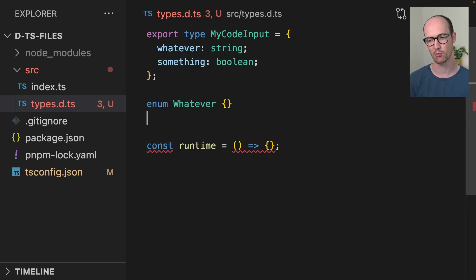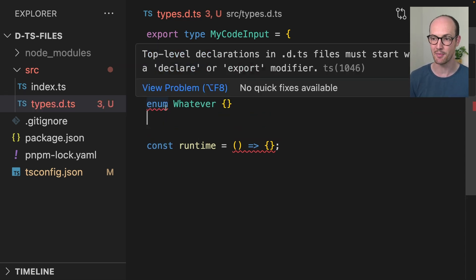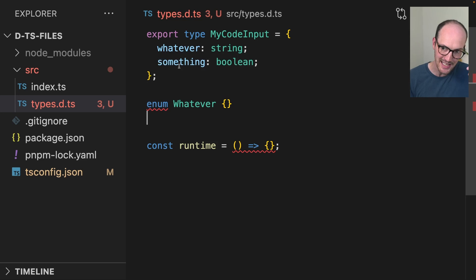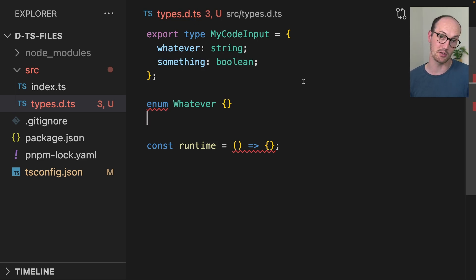Even if we add something relatively TypeScript-native like an enum, it's still going to error. So this means that the only thing that can be in .d.ts files are types. What are declaration files actually used for then? They can't contain runtime features — they can only contain types. So what's the point of them?